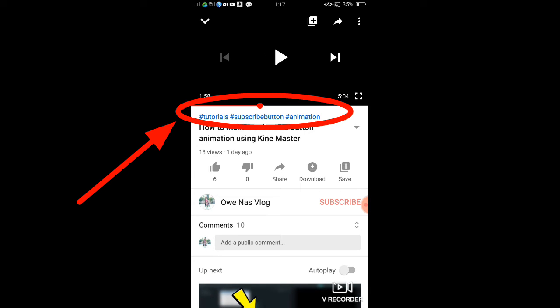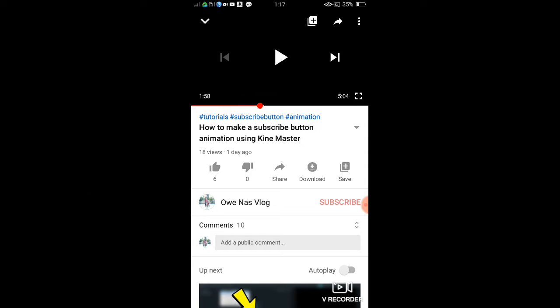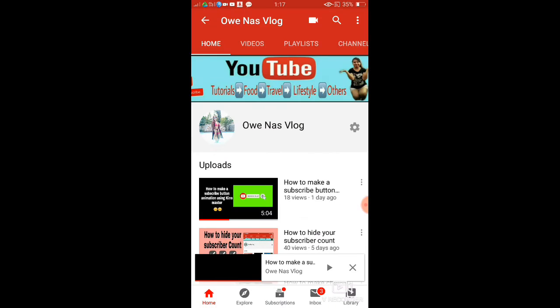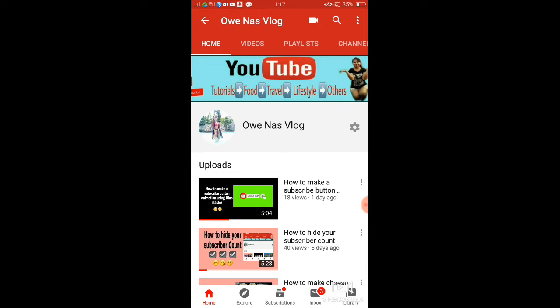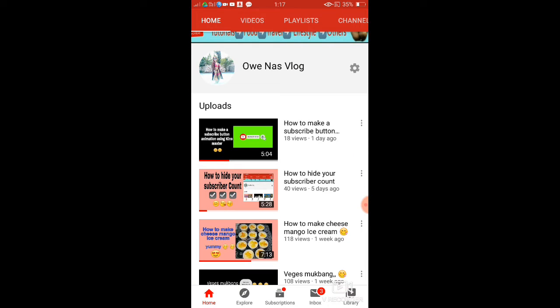All right, so as you can see there's a hashtag on the upper part of my video. Okay, so that's what we're going to do guys. I have here one video that has no hashtag.